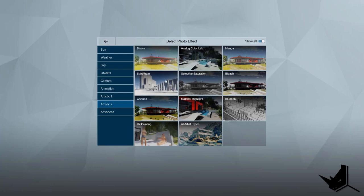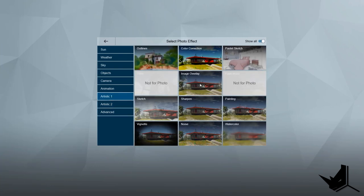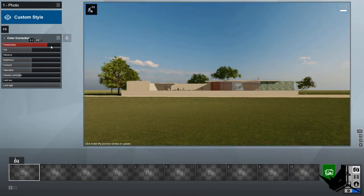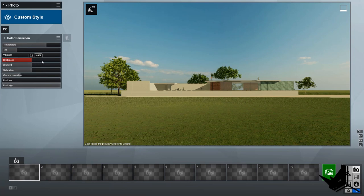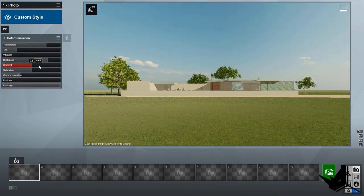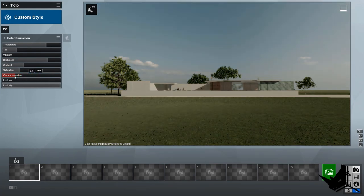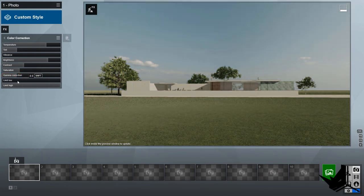You also have the option to apply color correction. If you click there, you will have the option to change the temperature of the image, the tint, the brightness, and contrast. Things you'd normally do in Photoshop you can actually do directly here. You can also change the gamma correction — very cool, interesting stuff.